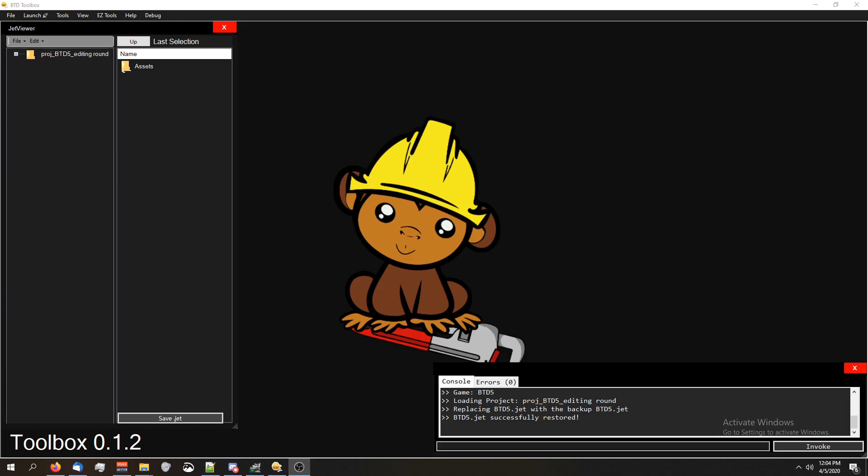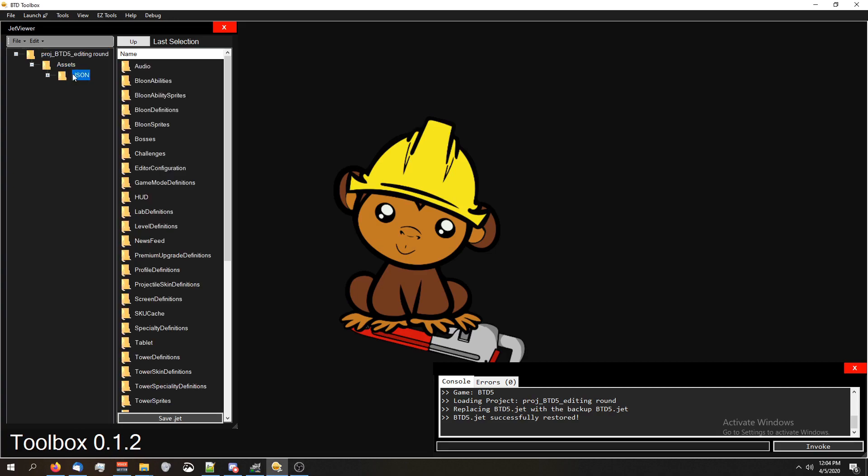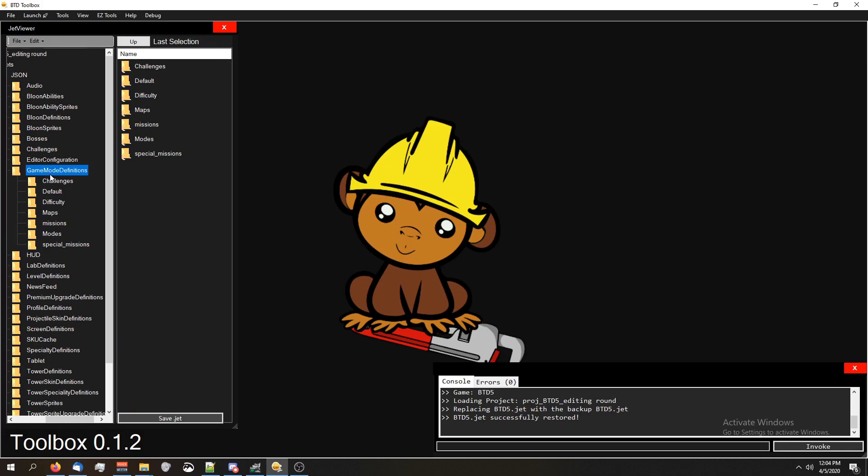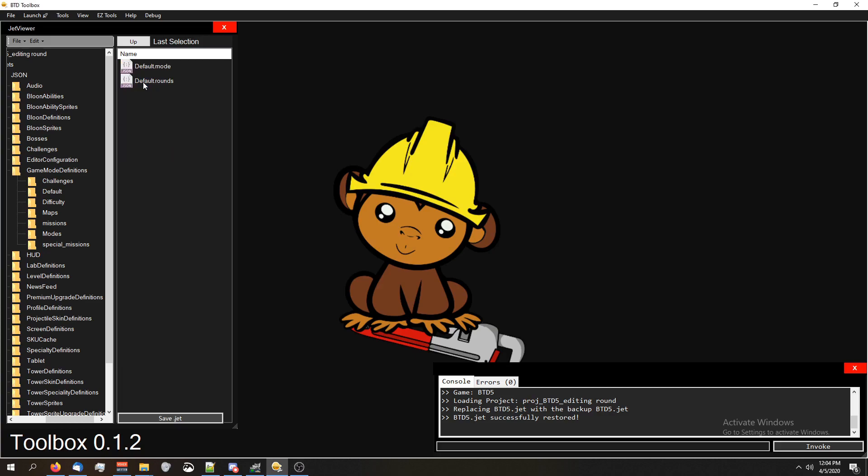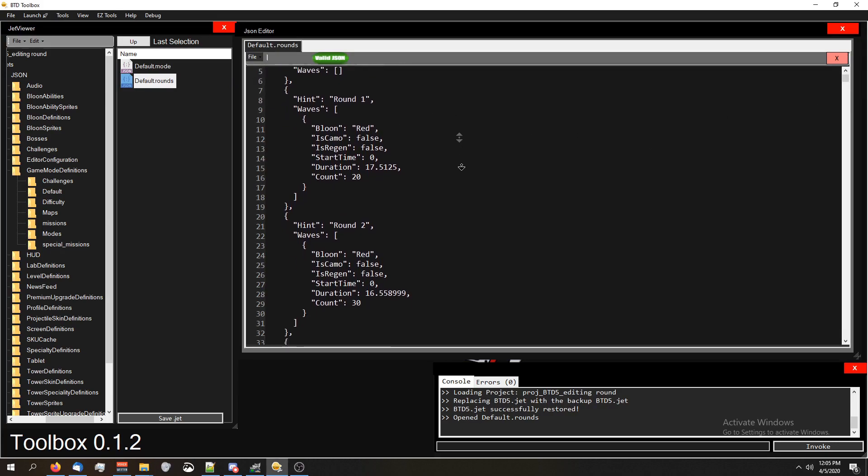Anyways, let's get started. So go ahead and open up your assets folder until you get to the JSON folder, and we're gonna go into game mode definitions. Also, it's worth mentioning that you can do all of this outside of BTD Toolbox, so again, that's all explained in the intro video. To edit the default rounds, meaning the rounds that all the other game modes work off of, click on the default folder and then click on default rounds.